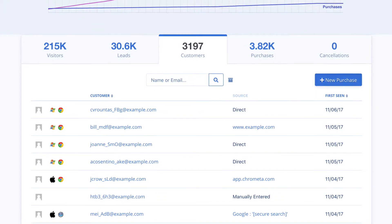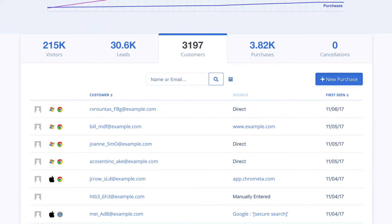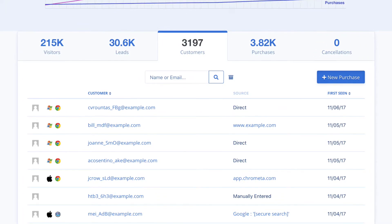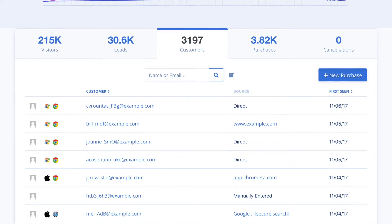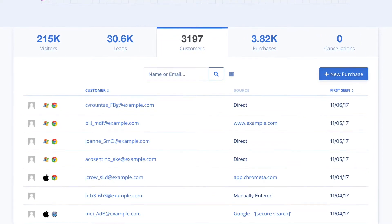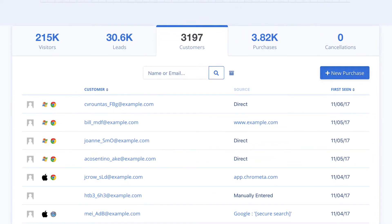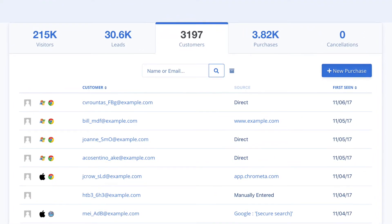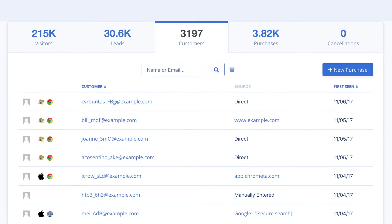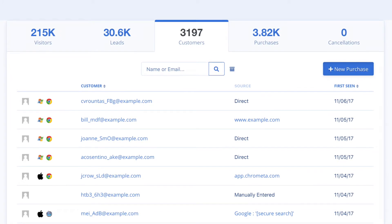From the Customers tab, you are able to view everyone who has signed up for your service or has made a purchase from your store. It will show you how they ended up on your website and whether the sale was referred by an affiliate.